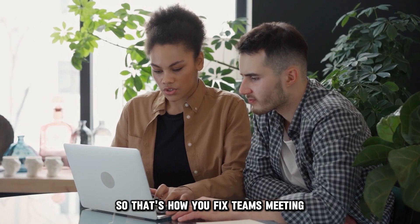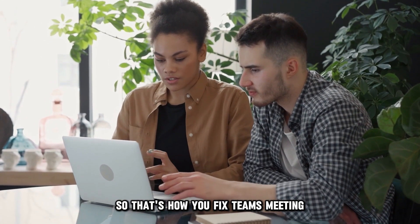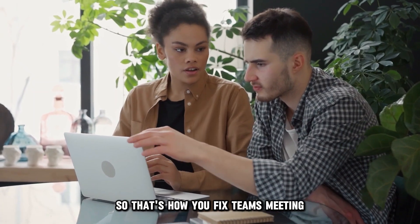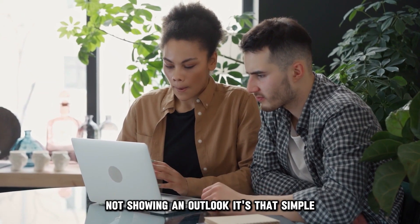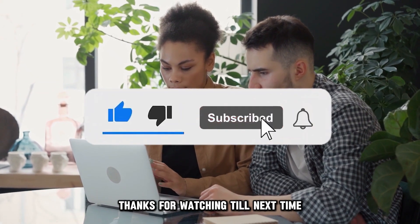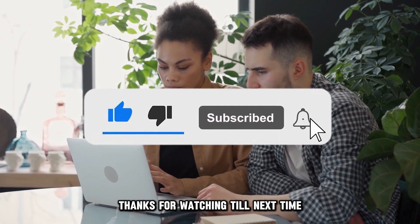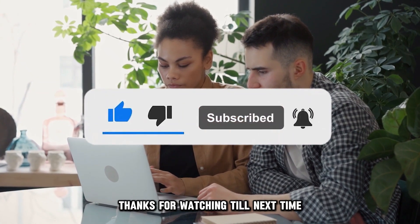So, that's how you fix Teams meeting not showing in Outlook. It's that simple. Thanks for watching. Till next time.